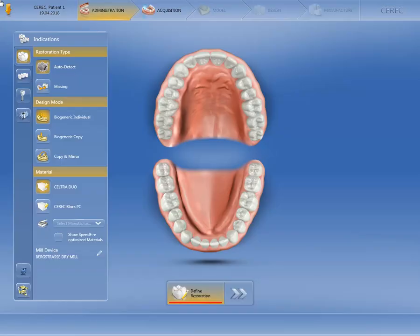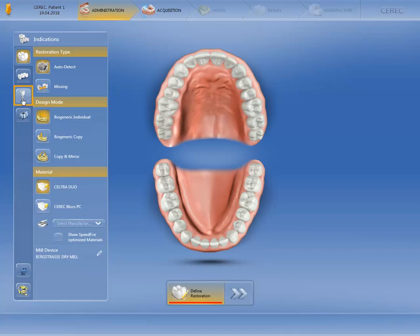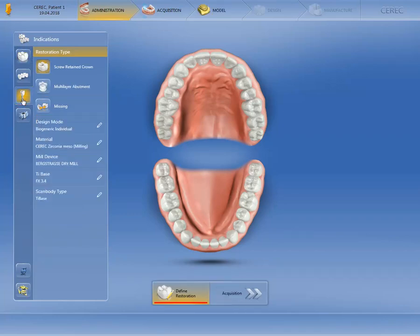First of all, we created a patient case and will now select the indication implant in the administration phase. Then we define the restoration type, the design mode, the material, and the milling and grinding unit, as well as the scan body type.